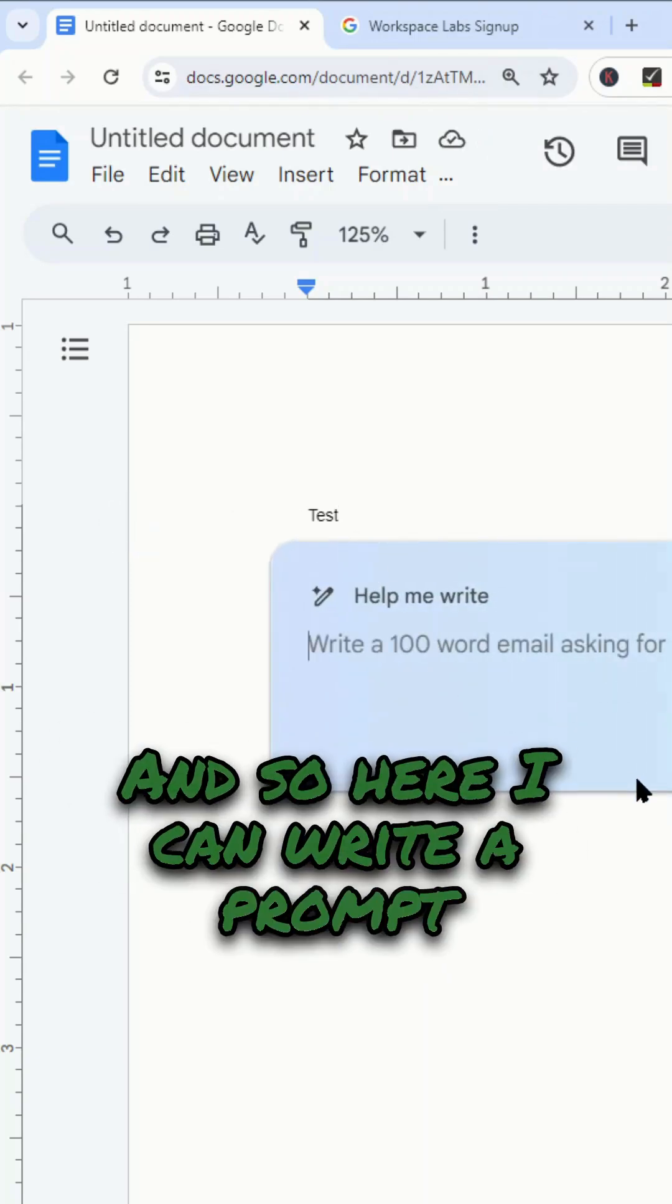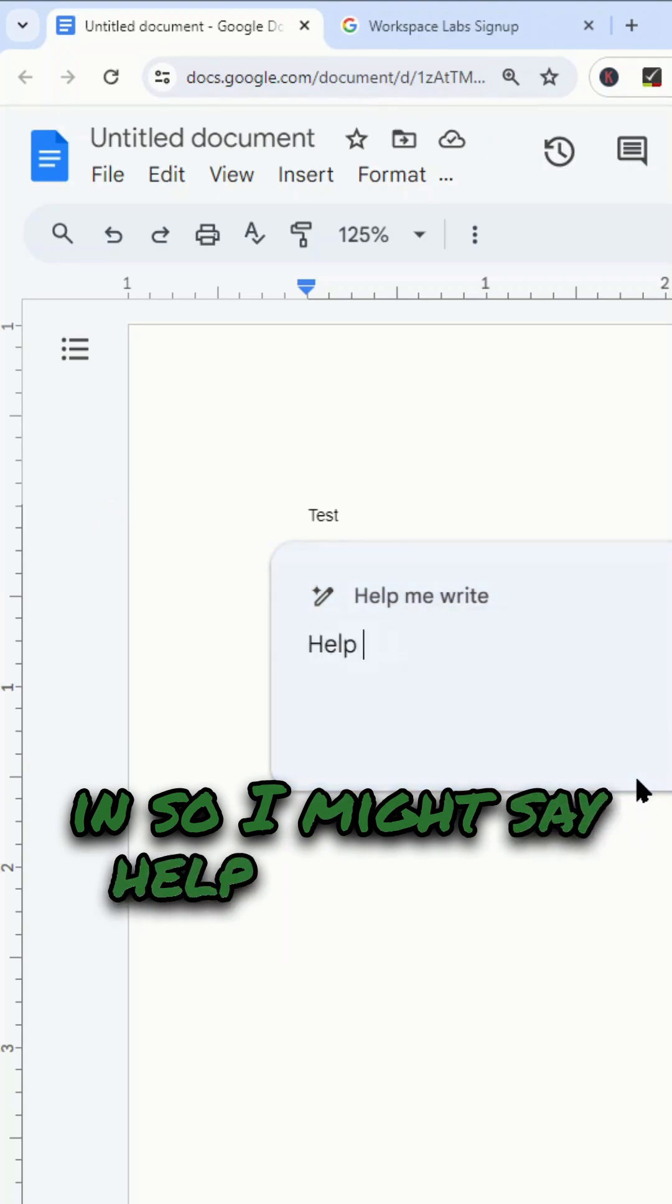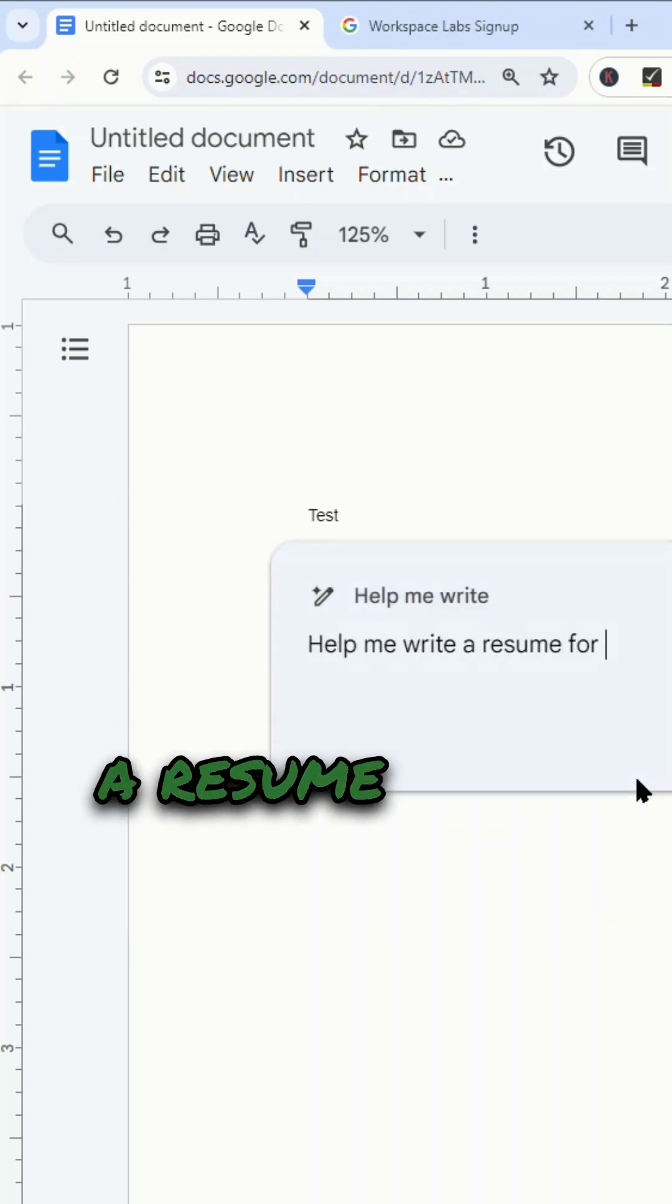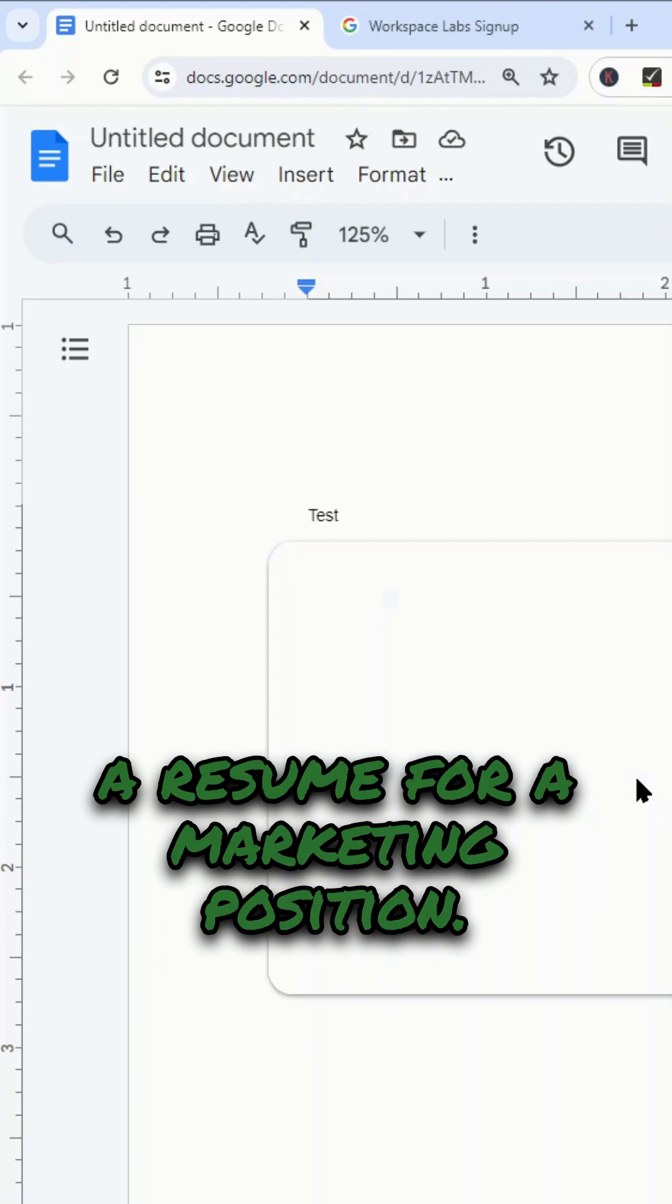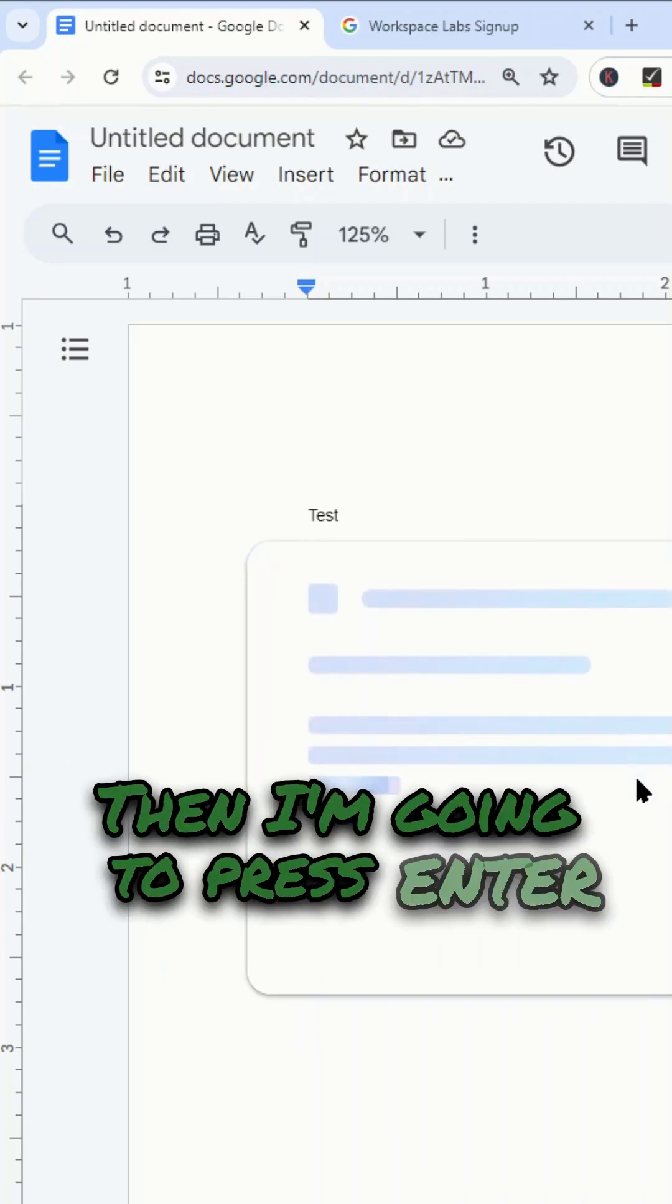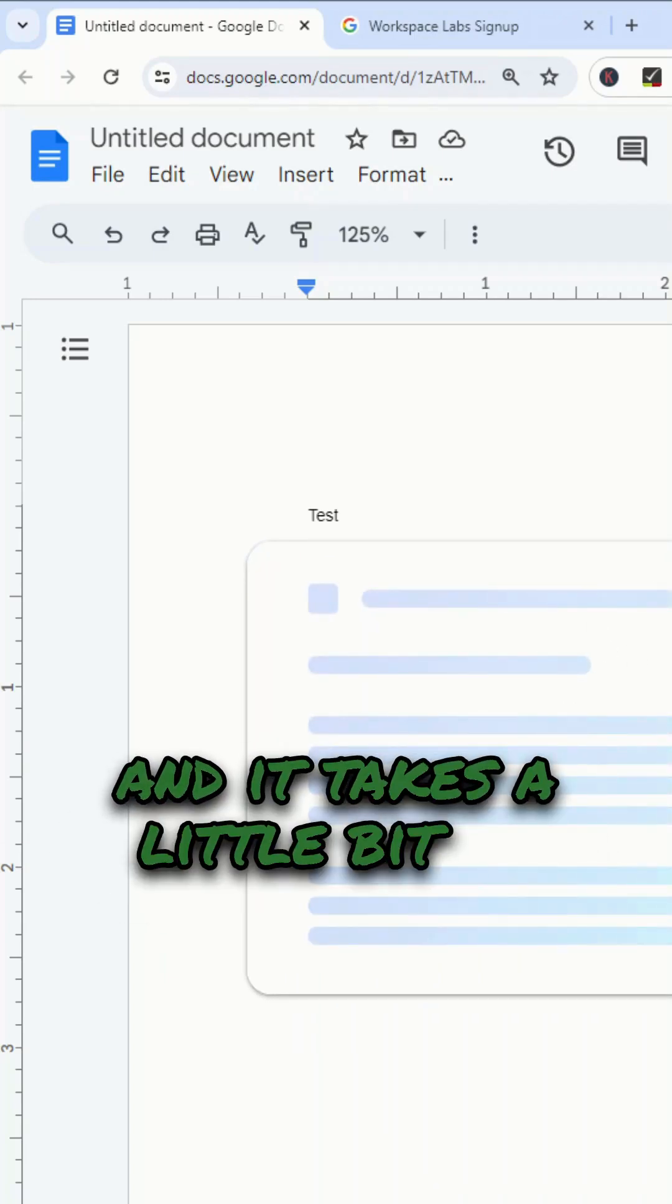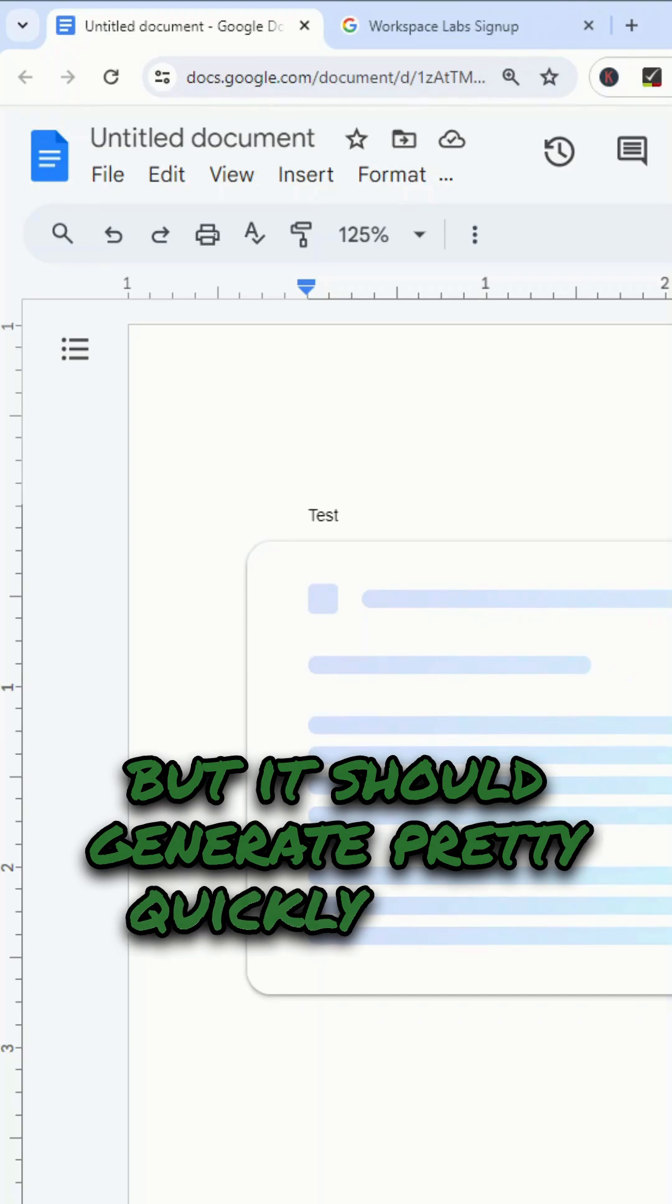Here I can write a prompt. I might say, help me write a resume for a marketing position. Then I'm going to press enter and it takes a little bit to generate, but it should generate pretty quickly.